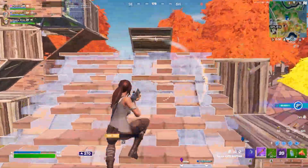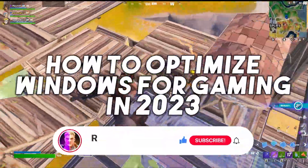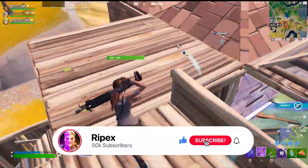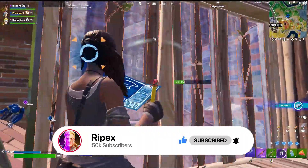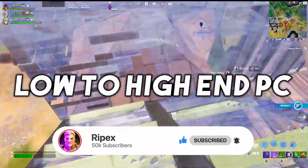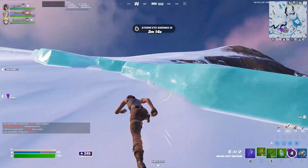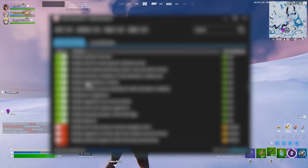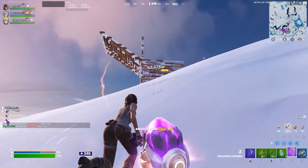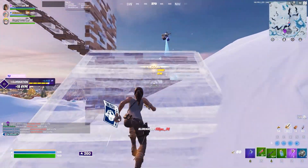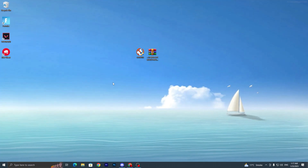What's up everybody, welcome to my channel. Today in this video I'm going to show you how to optimize your Windows for gaming and make your PC more responsive and get more performance out of any low-end or high-end PC. Make sure to watch this video because I'm going to share with you the best tools you can use — with just one click you can get an insane performance boost on your PC. Let's go straight into this video.